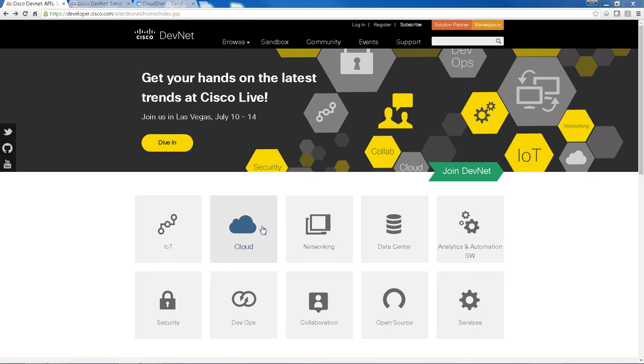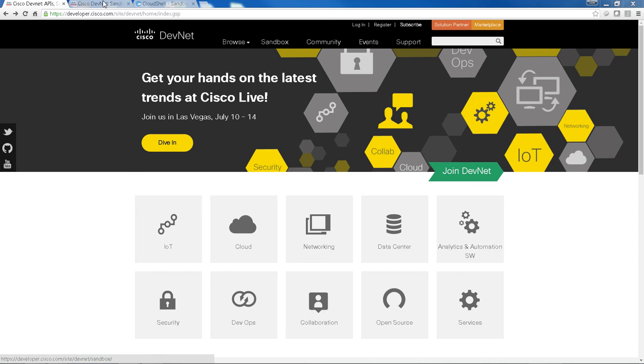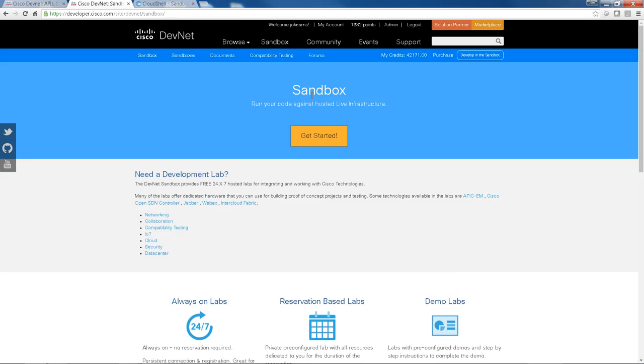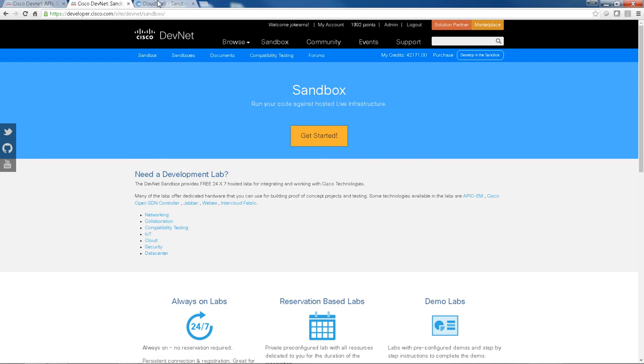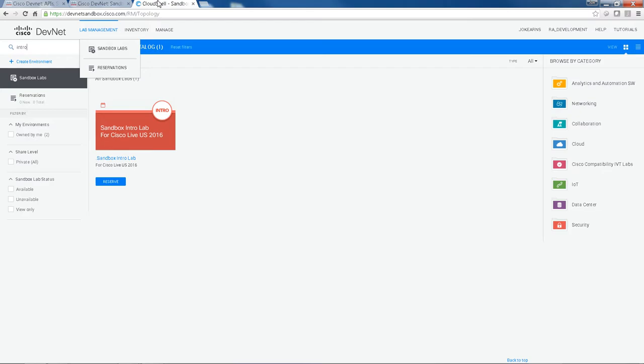So to access the Sandbox, just hit on the Sandbox link here. We'll open the Sandbox page. Once you're logged in, you hit the Get Started link and you will get access into our portal.